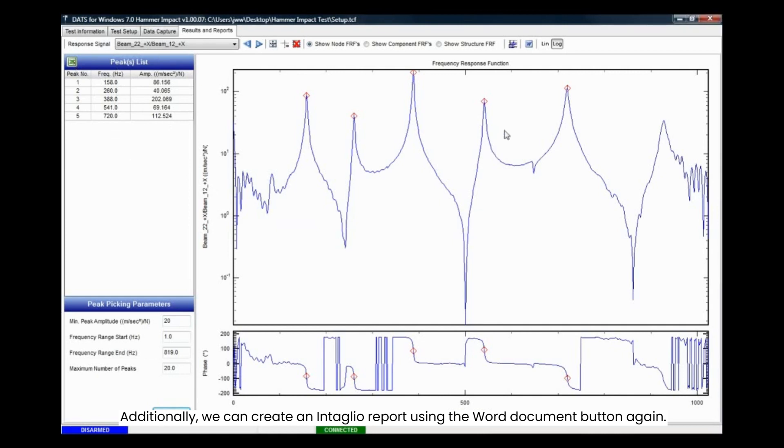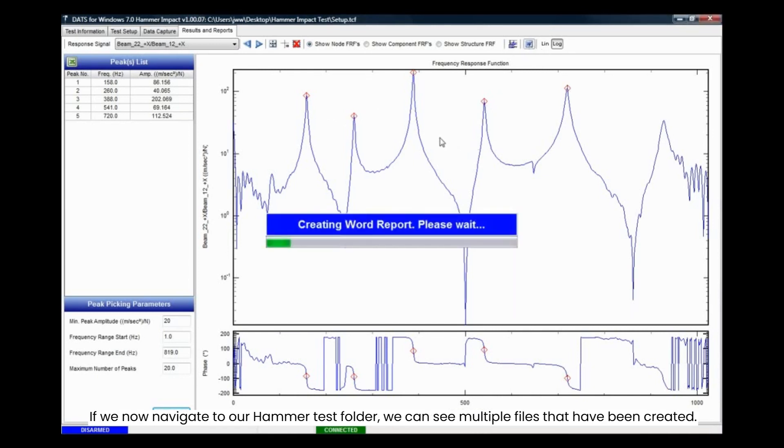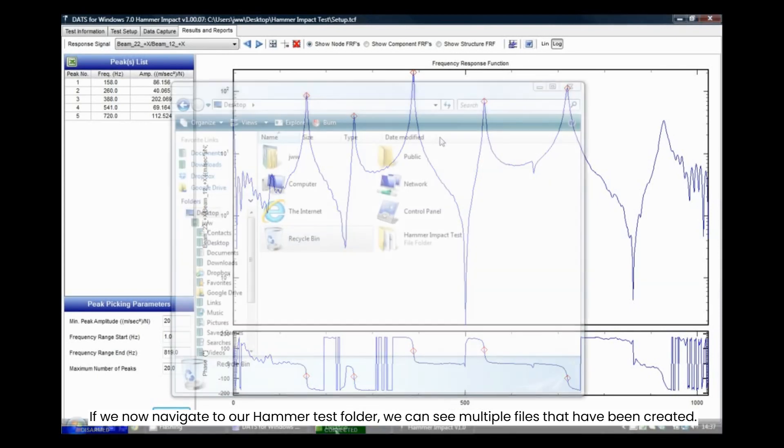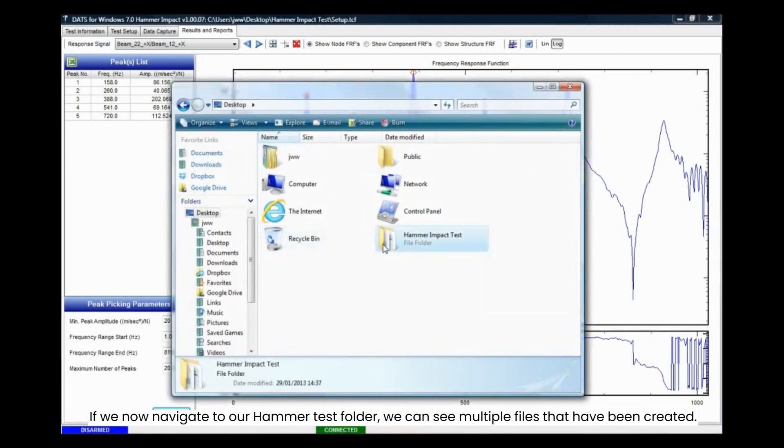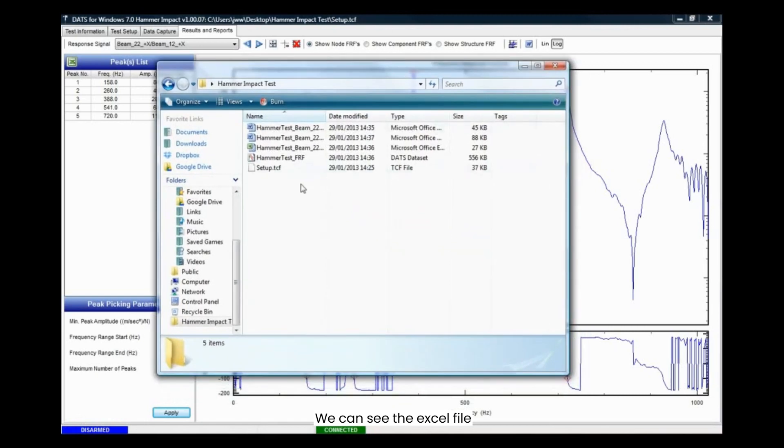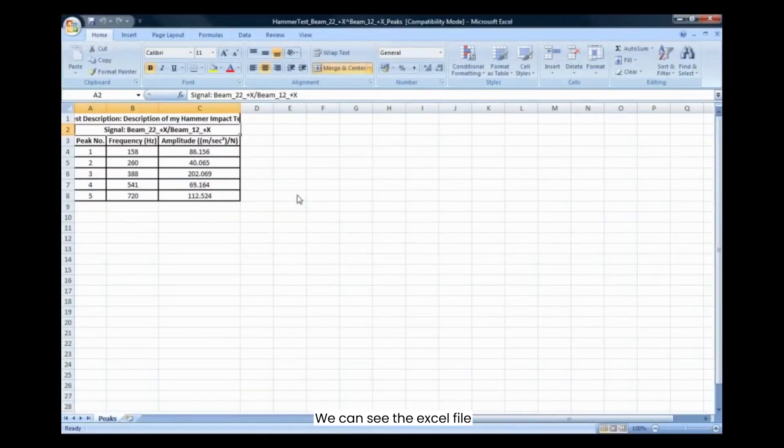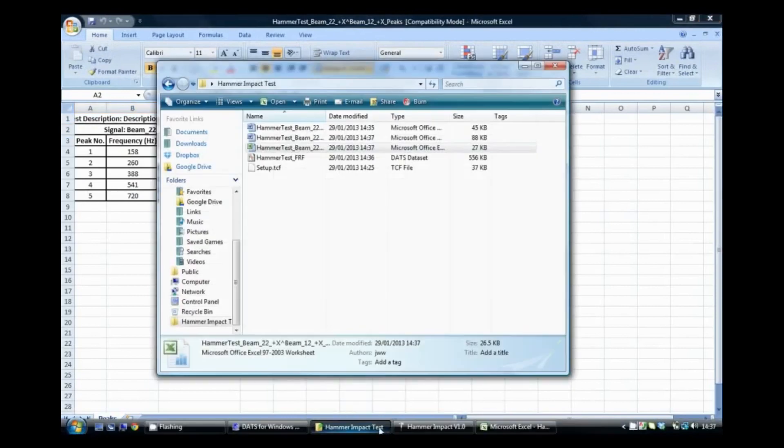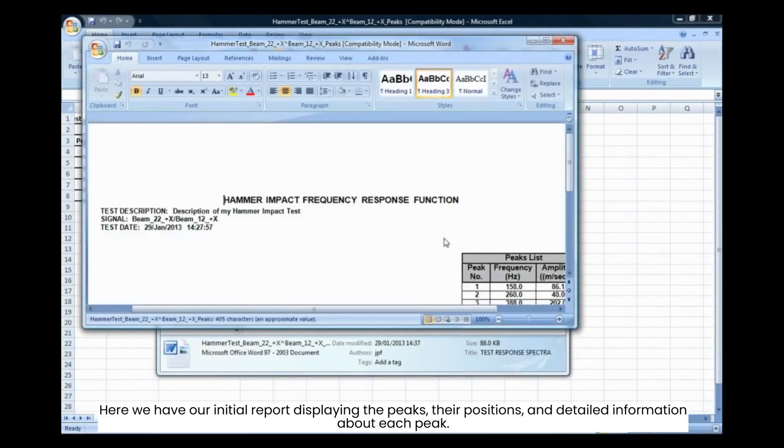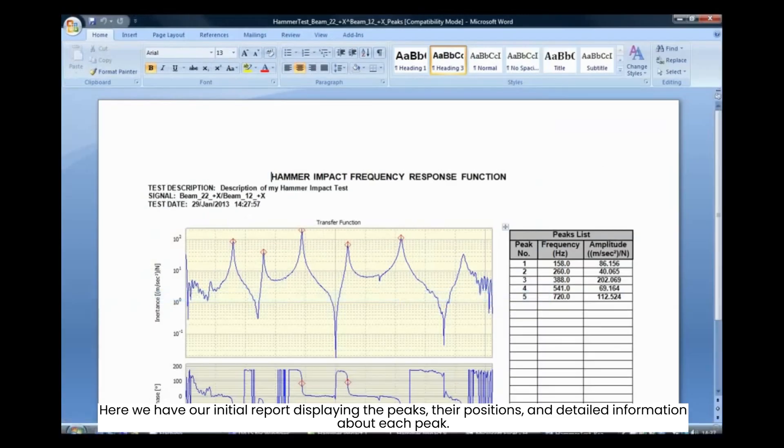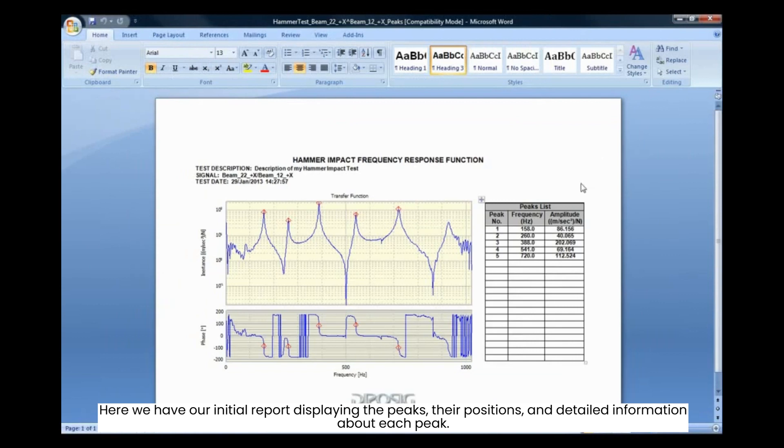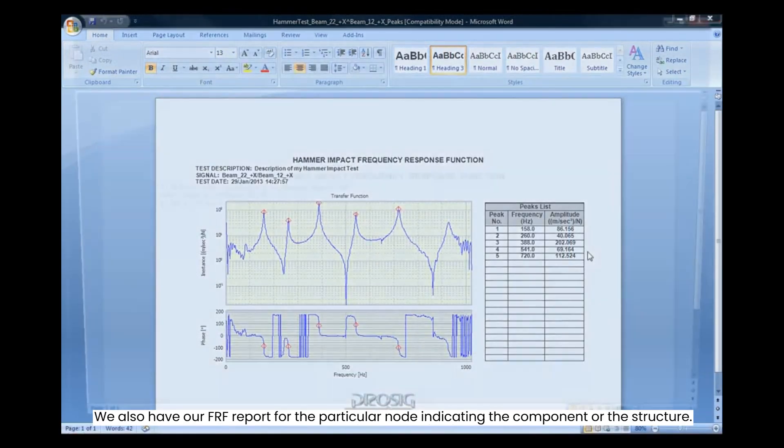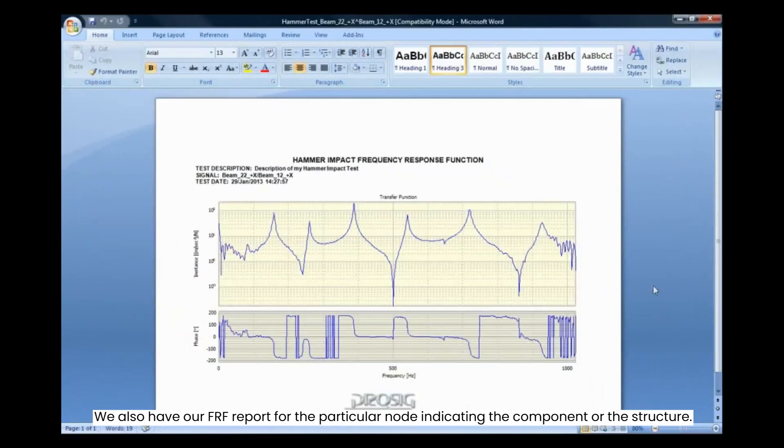Additionally, we can create an Intaglio report using the Word Document button again. If we now navigate to our Hammer Test folder, we can see multiple files that have been created. We can see the Excel file. We can also create an FRF report for the particular node indicating the component or the structure.